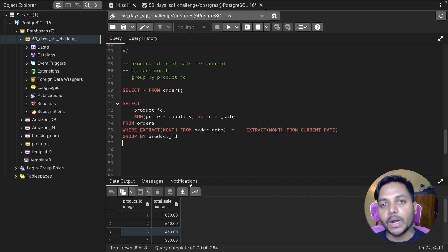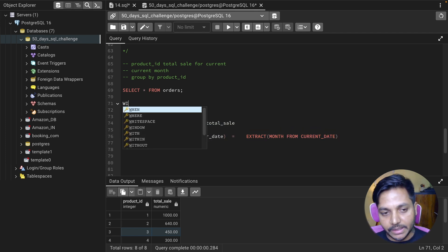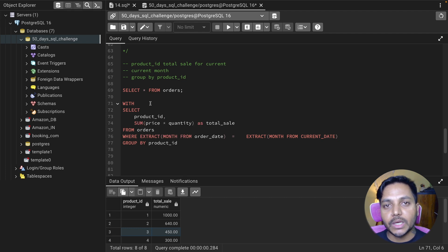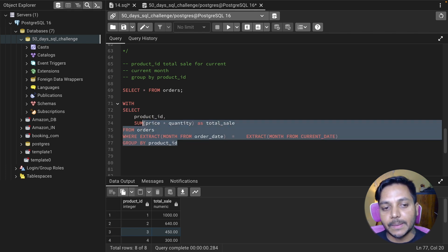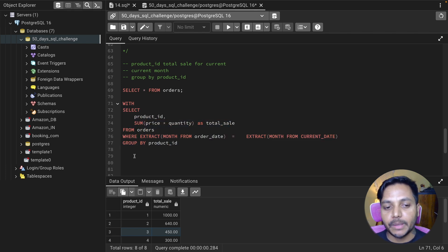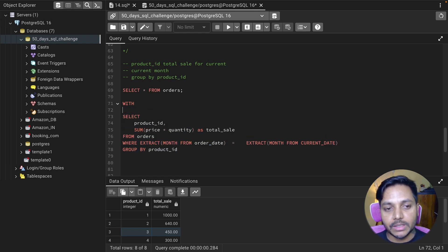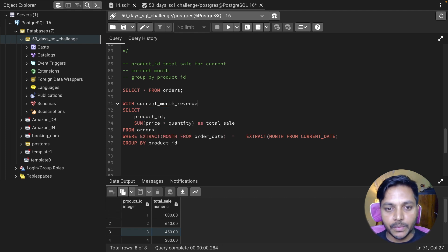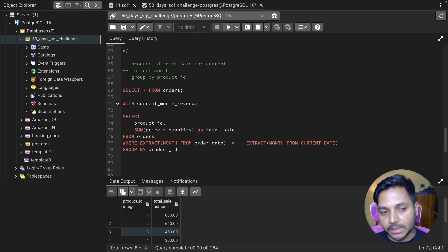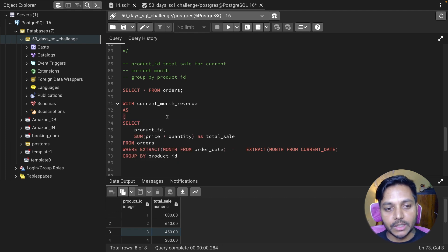I can save this data in a CTE because I also need the same information for the previous month. A CTE, or Common Table Expression, lets you create a temporary table from a SELECT statement and then query it below. If you don't know about CTEs, write a comment and I'll make a video soon. I'm using WITH and naming this CTE 'current_month_revenue', then placing the whole query inside the parentheses.